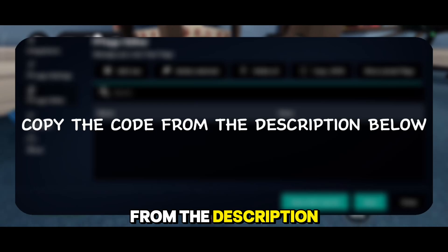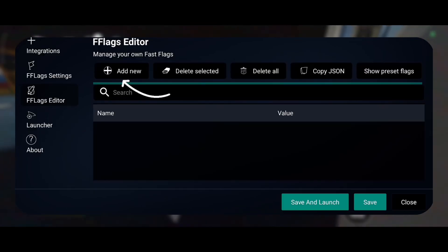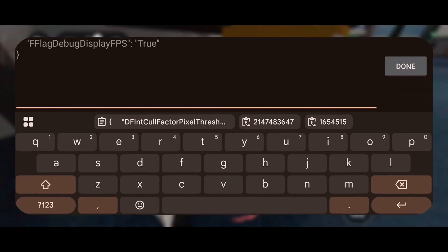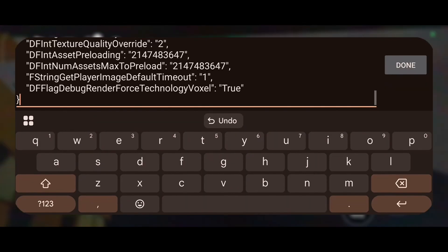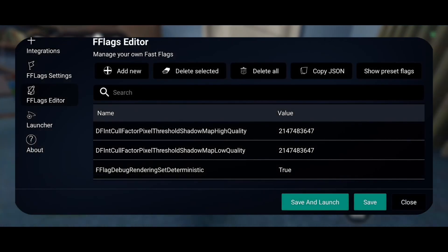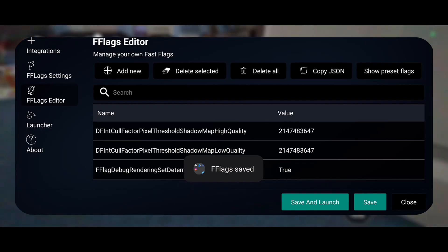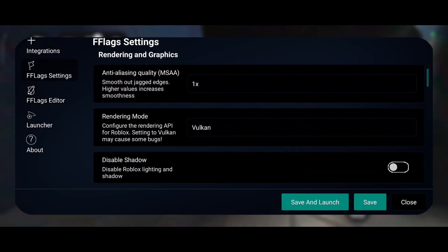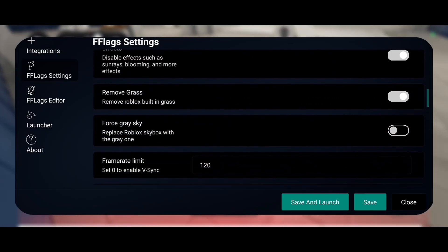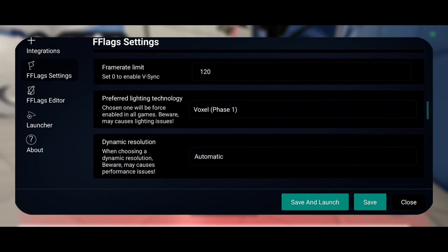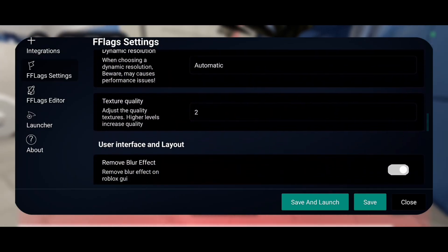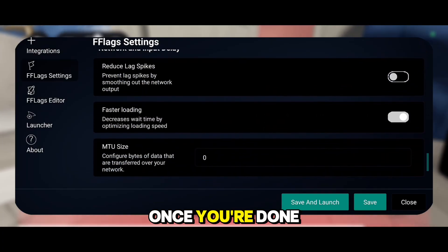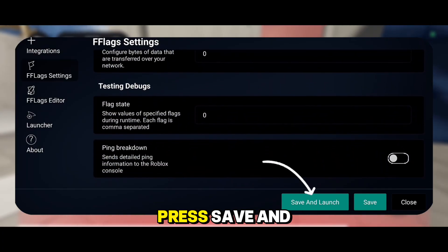Copy the code from the description below. Once you're done with the settings, press Save and Launch.